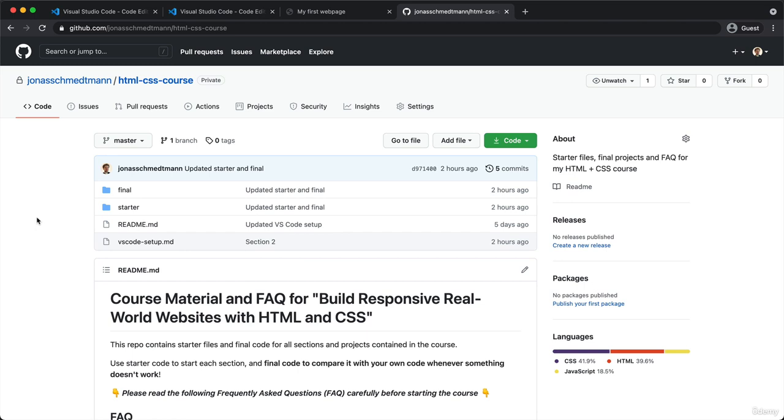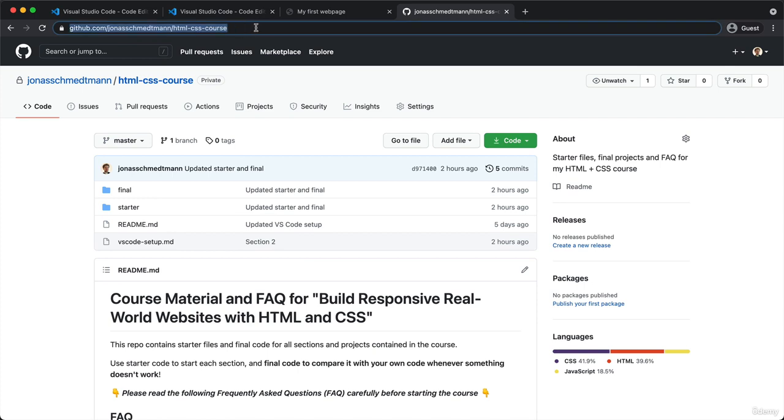So a repository is basically a folder which contains a bunch of code or other files. And each repository can be accessed by a URL. And this repository is available on this URL here.